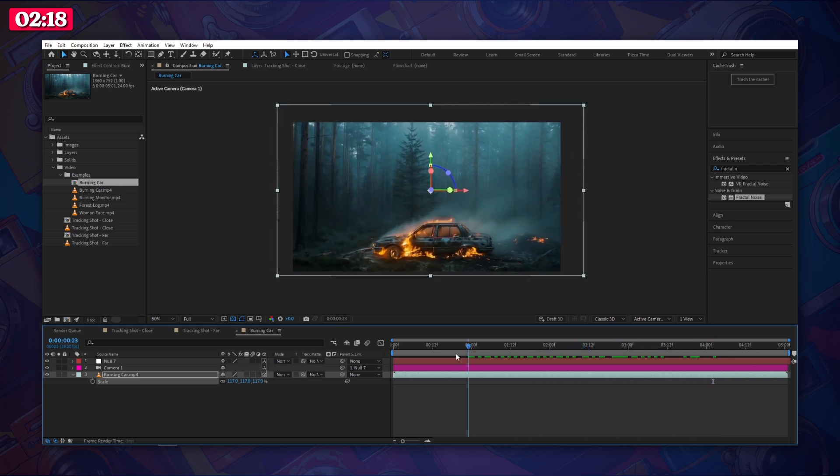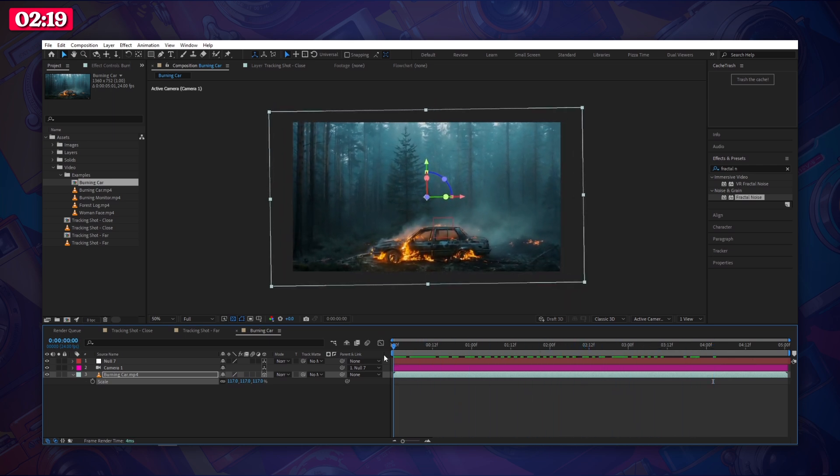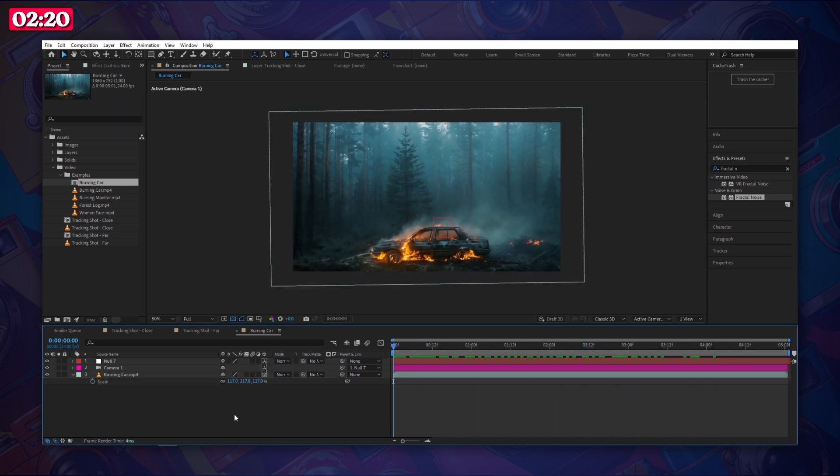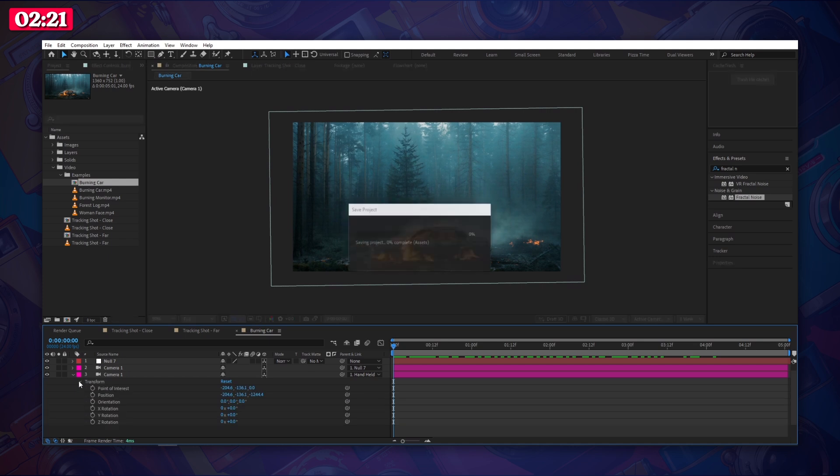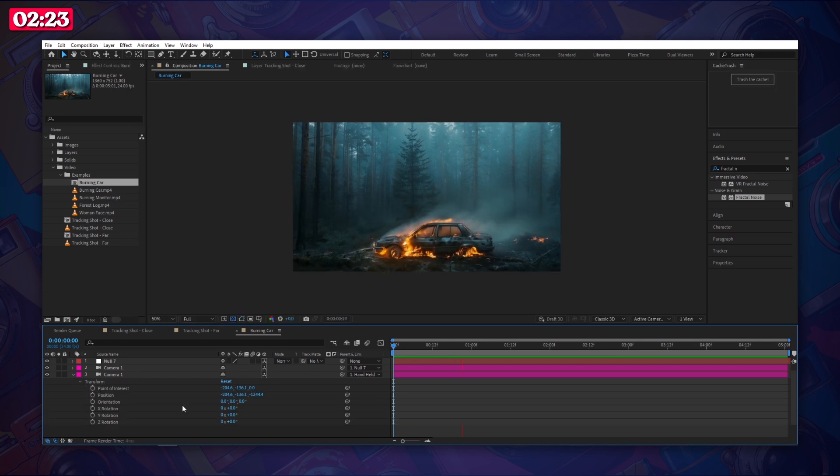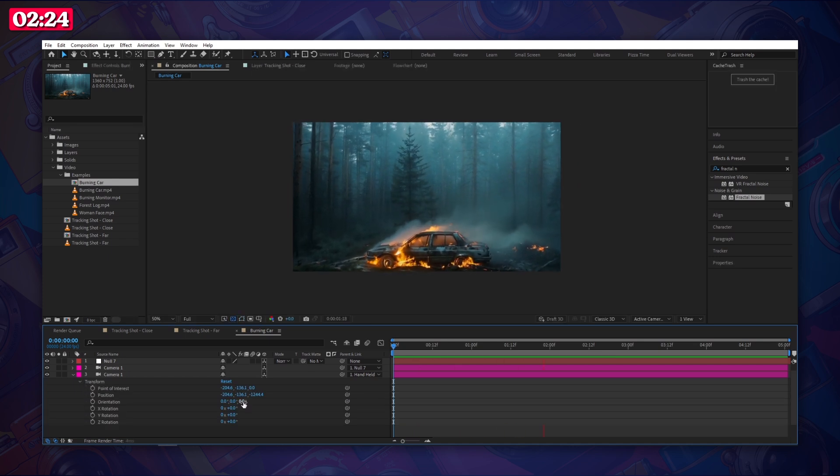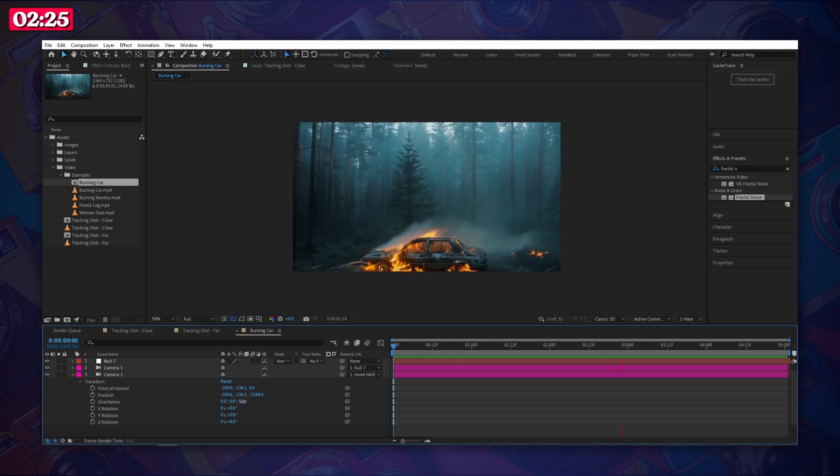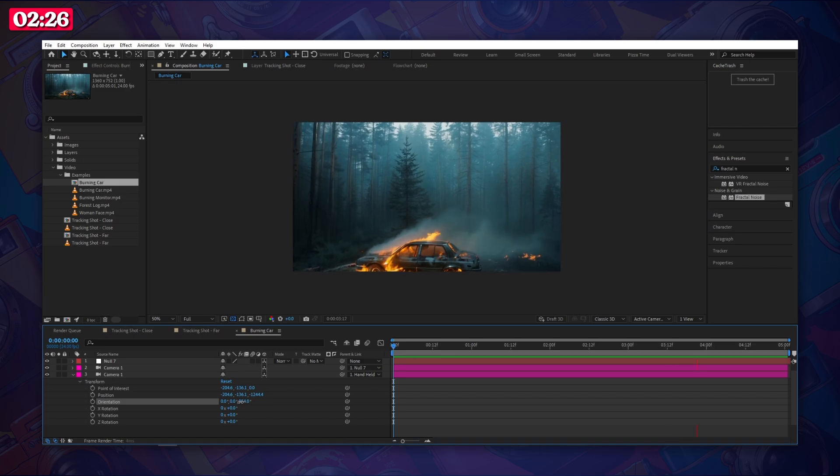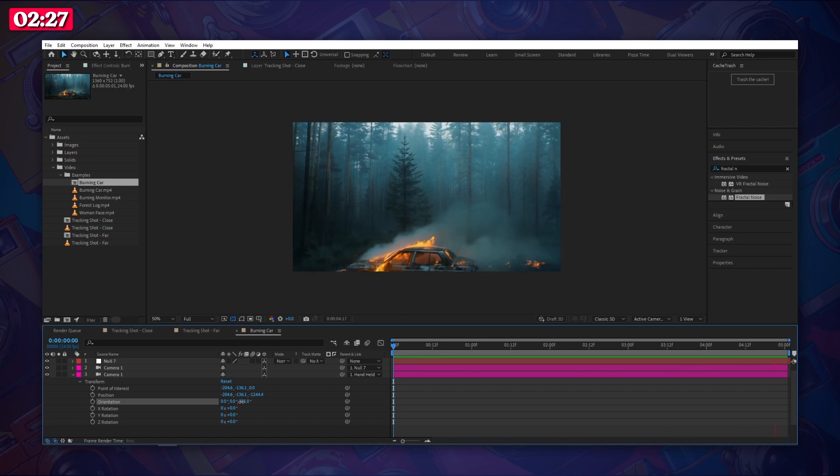If your footage is slightly rotated to the left or right drop down the transform options for the camera, go to orientation and adjust the last value to offset that rotation.